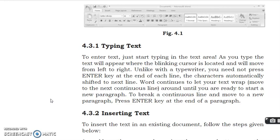Word continues to let your text wrap and move to the next continuous line around until you are ready to start a new paragraph. To break a continuous line and move to a new paragraph, press Enter key at the end of a paragraph.